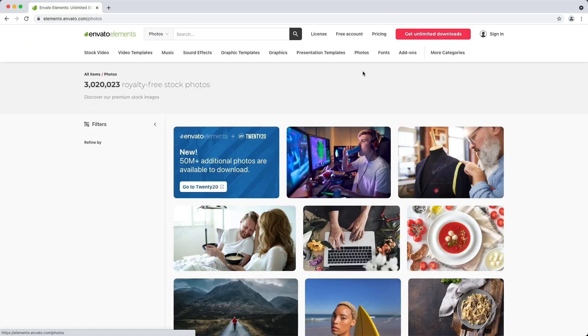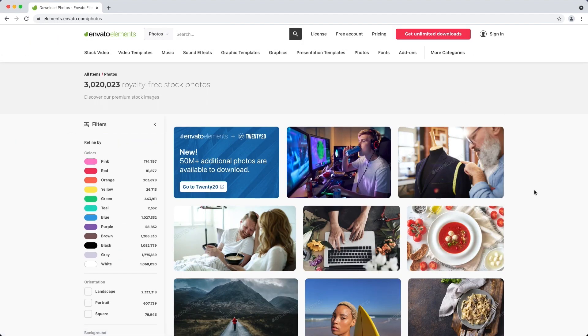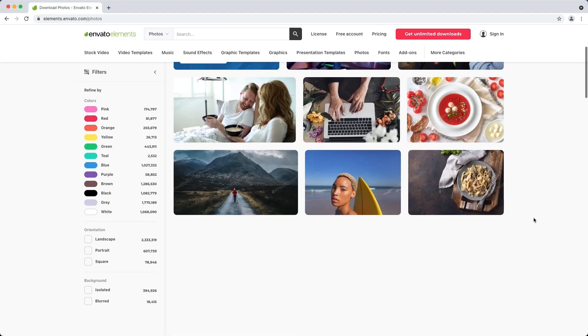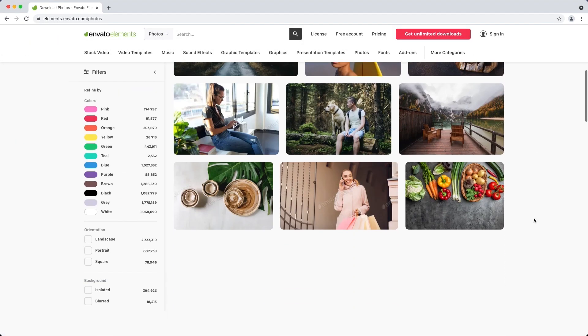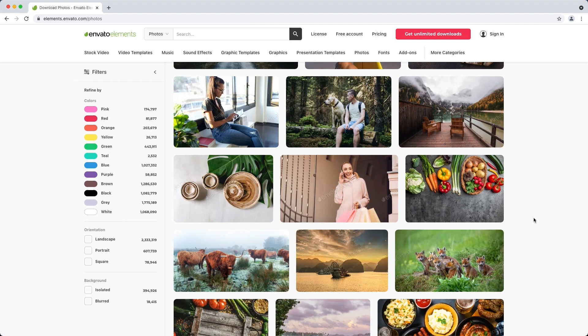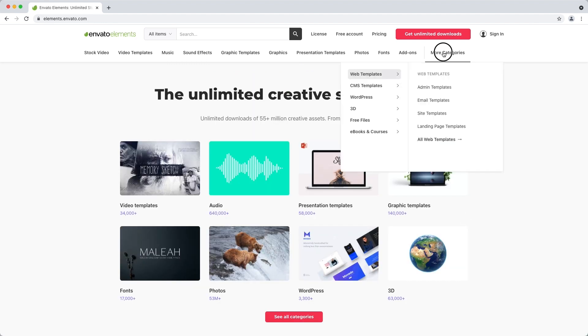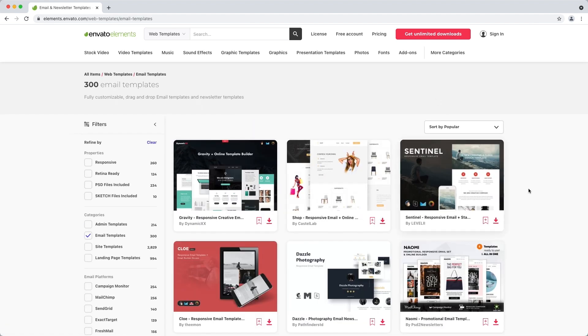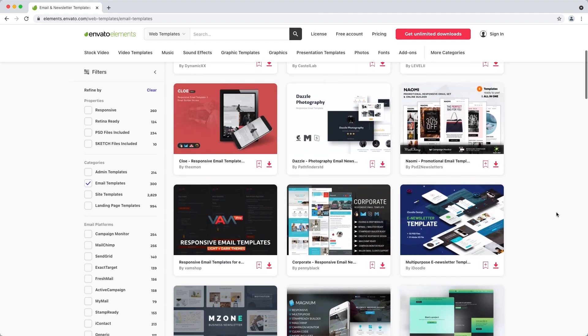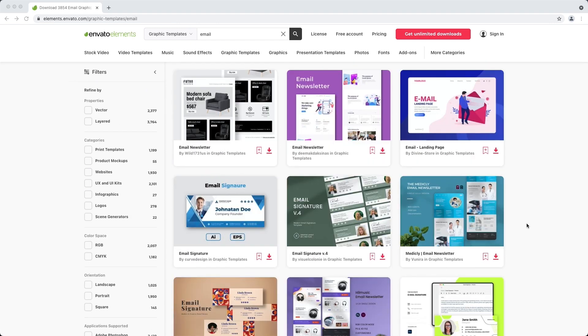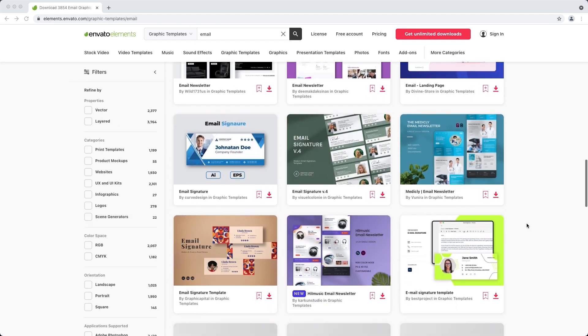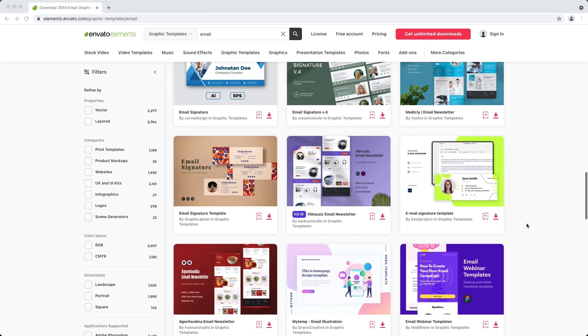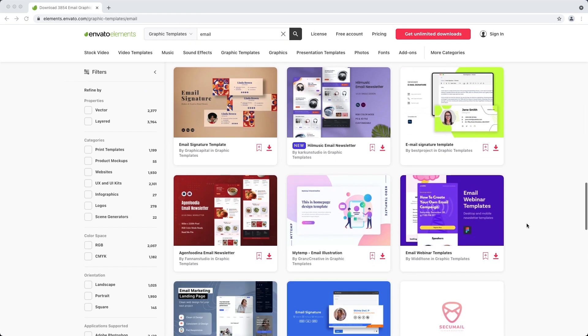And if you're looking for more resources for your next email project, check out Envato Elements where you can access millions of creative digital assets including responsive email templates, beautiful stock imagery and even more courses and tutorials. Subscribe now with the link in the description.